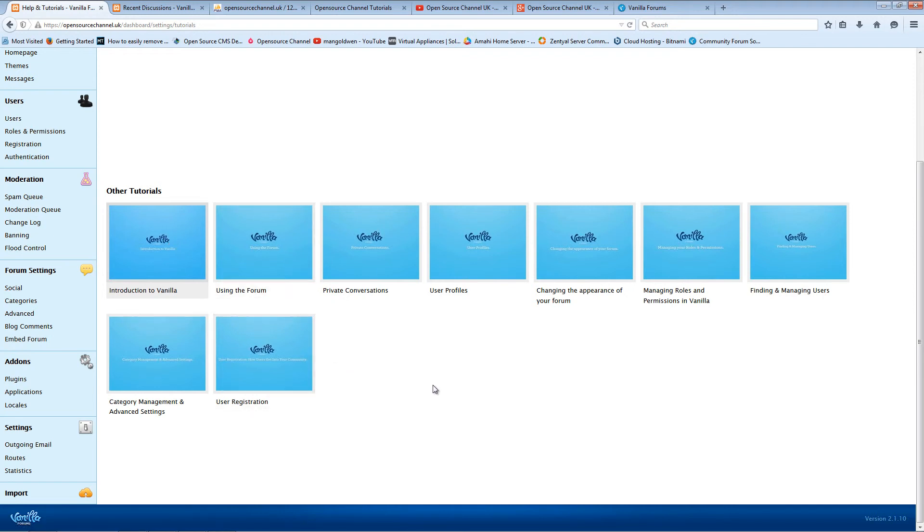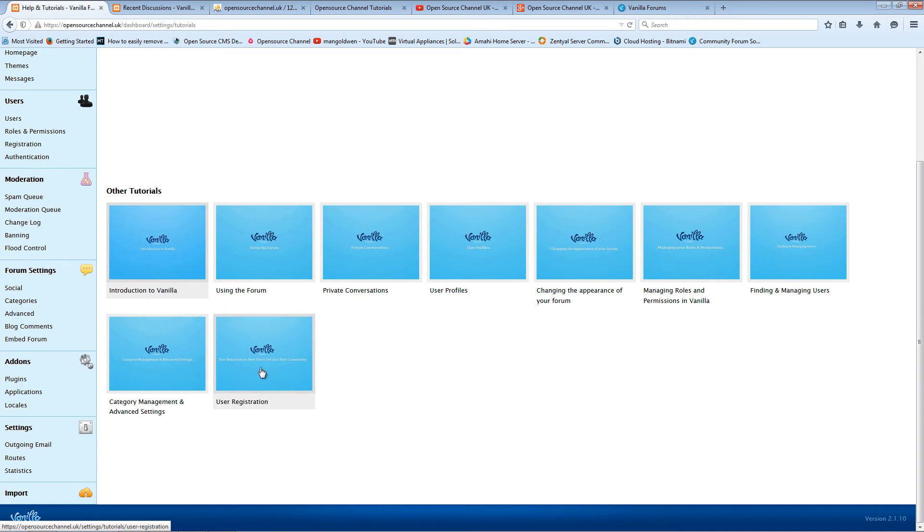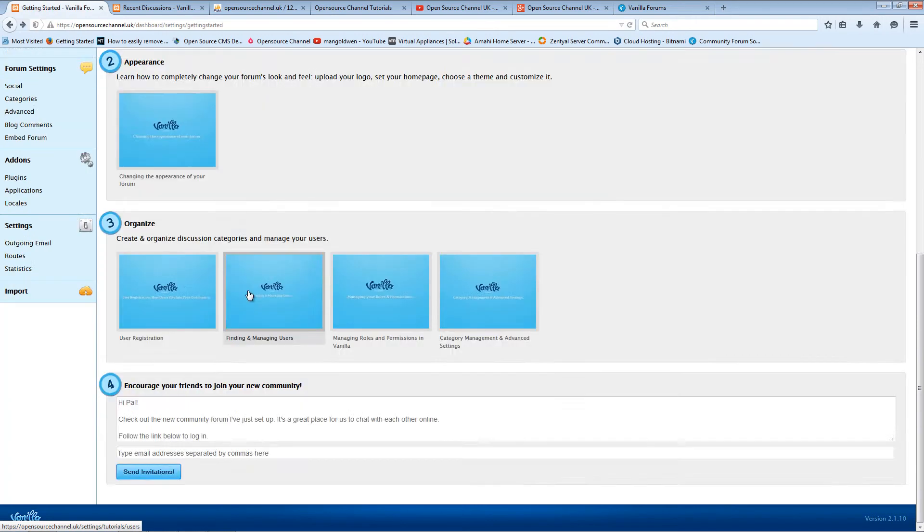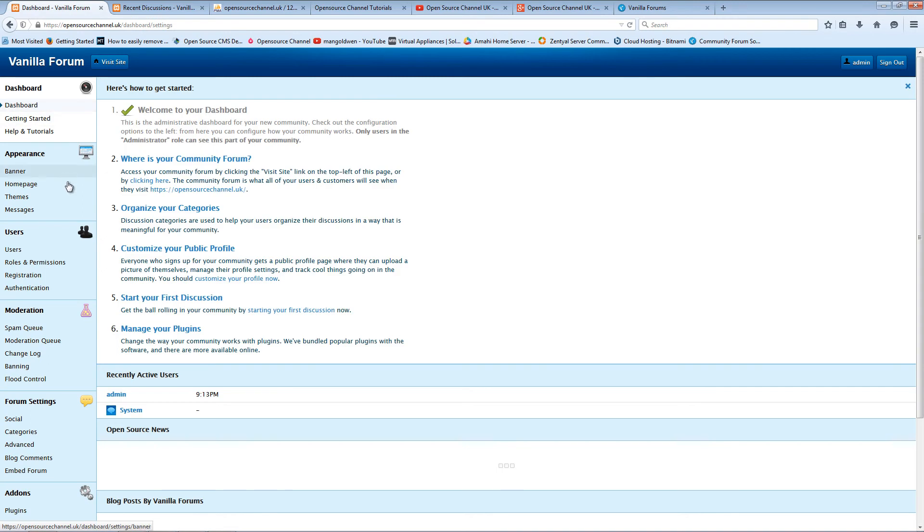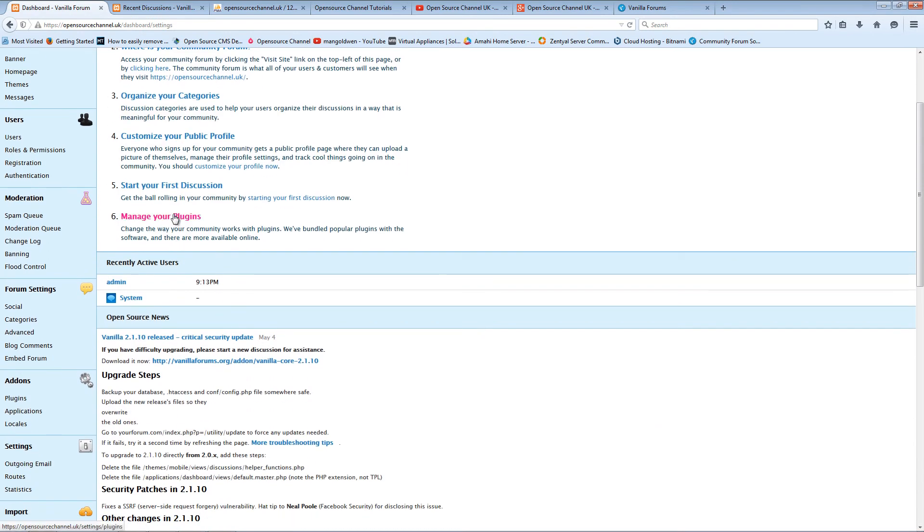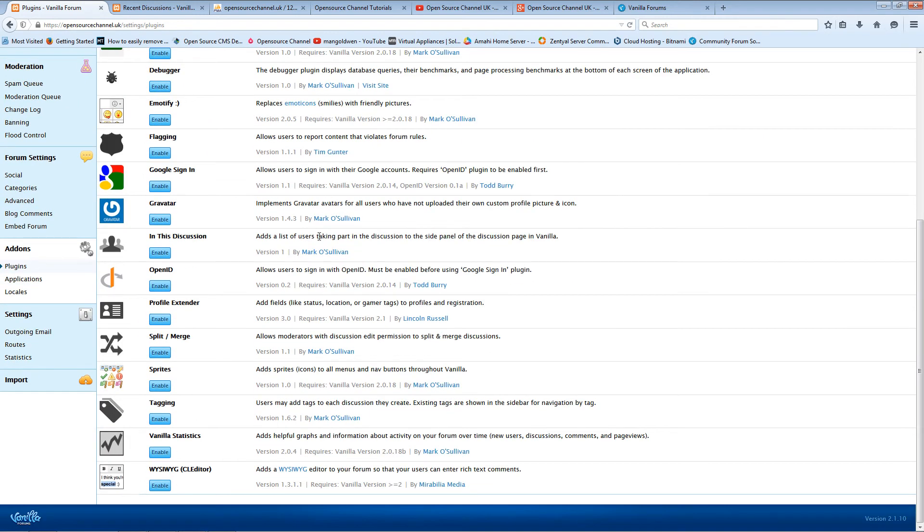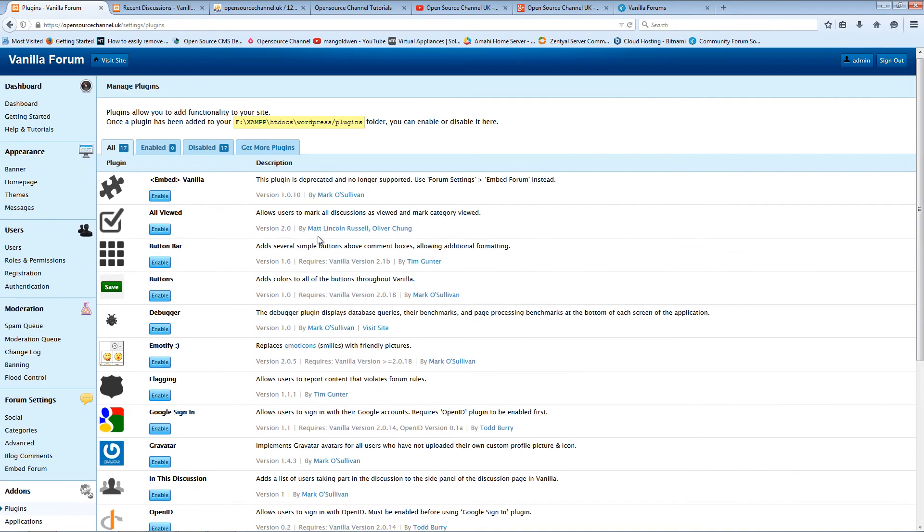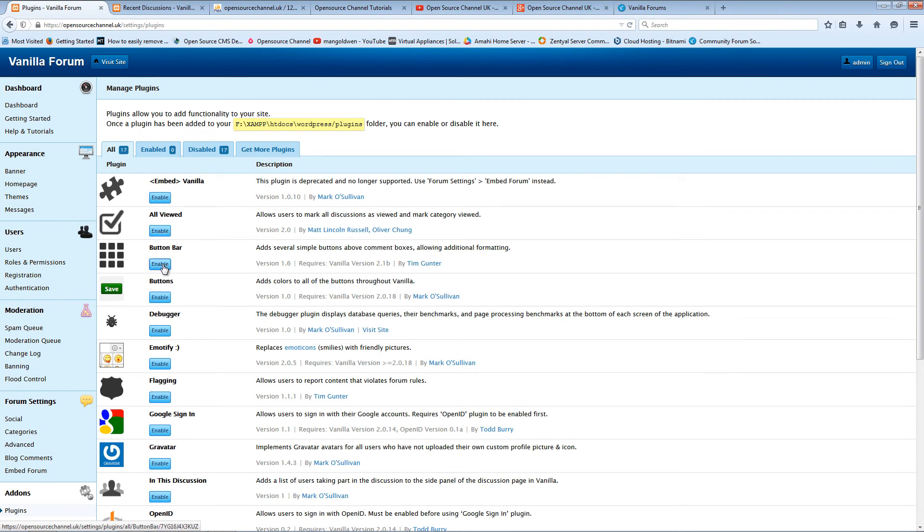Also you can find users and manage users, category management, and user registration. This is the main dashboard where you can manage your plugins. There are 17 in total. They are also disabled - just click on each icon here to enable it.